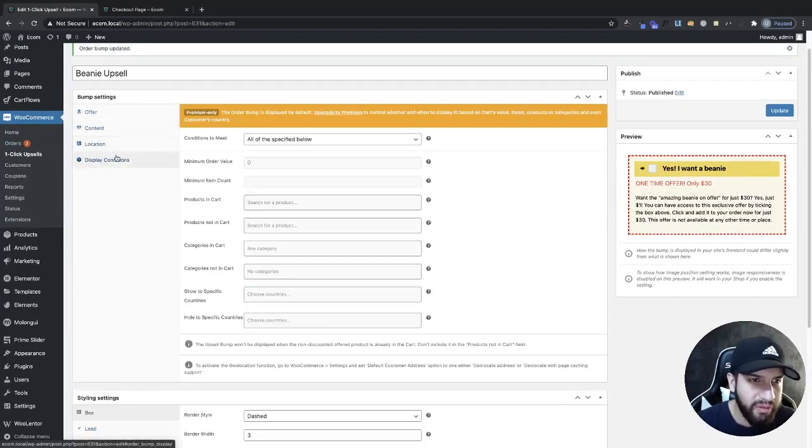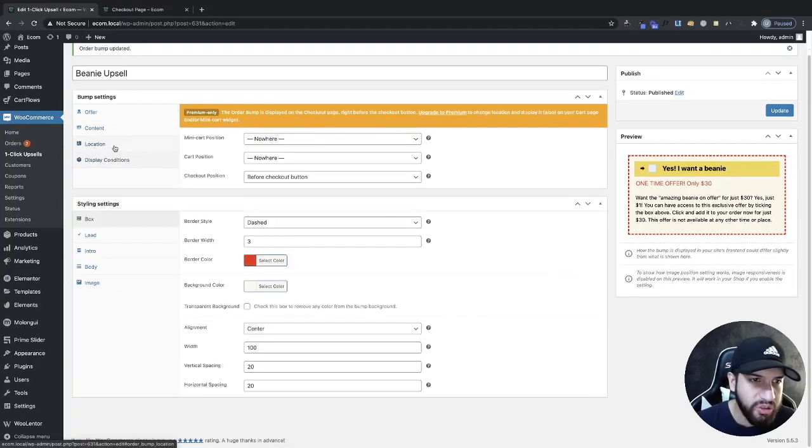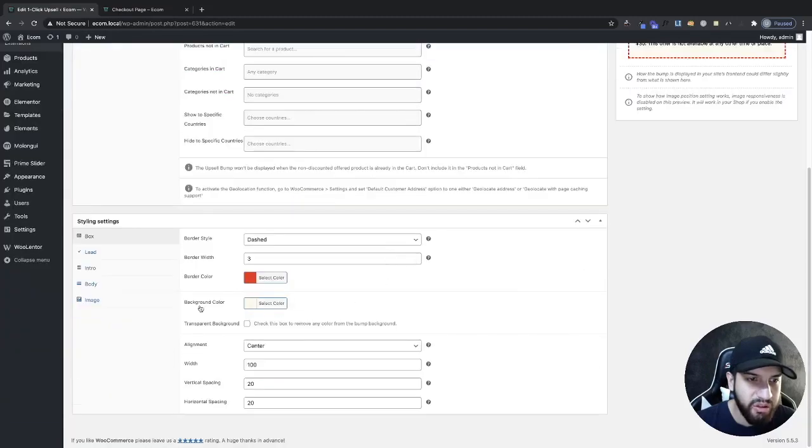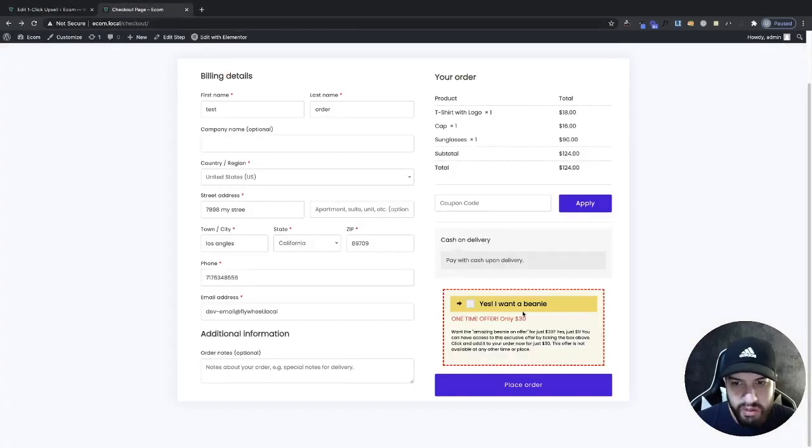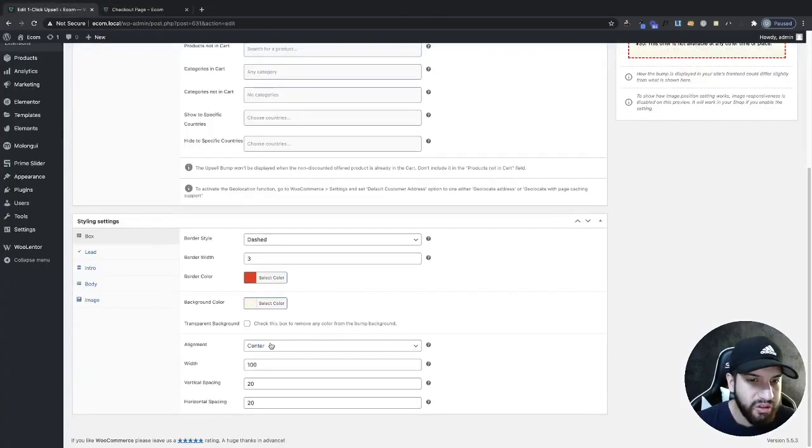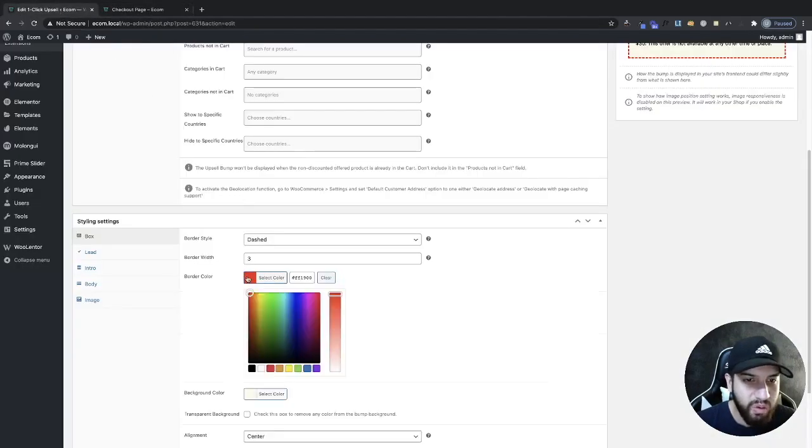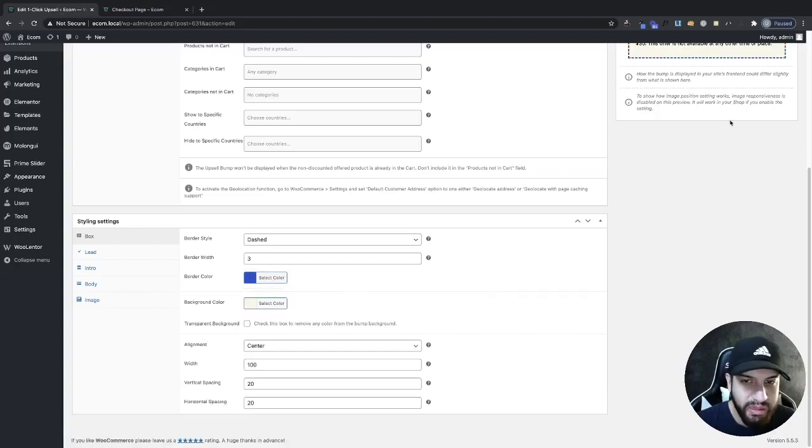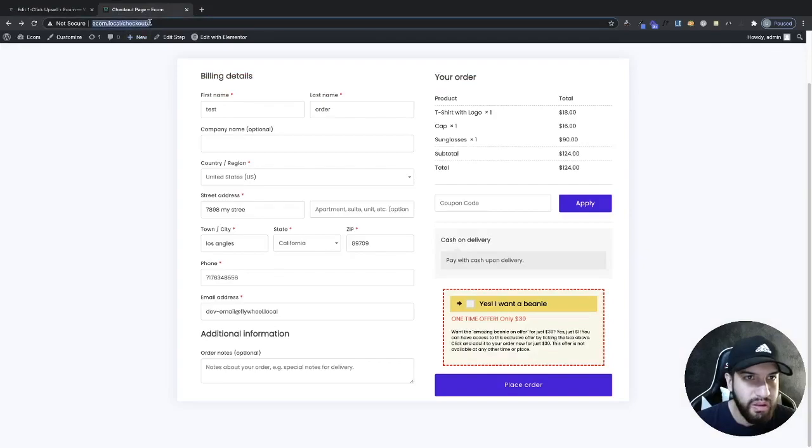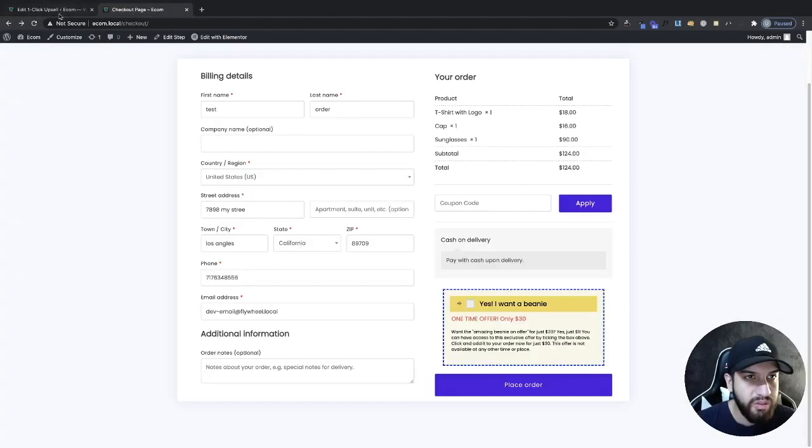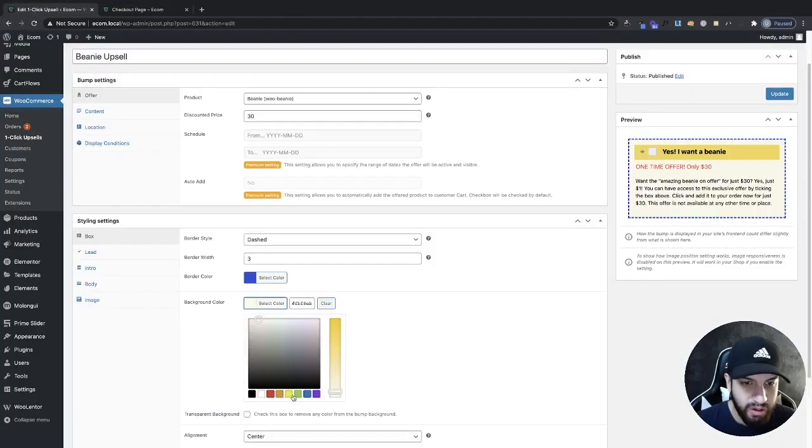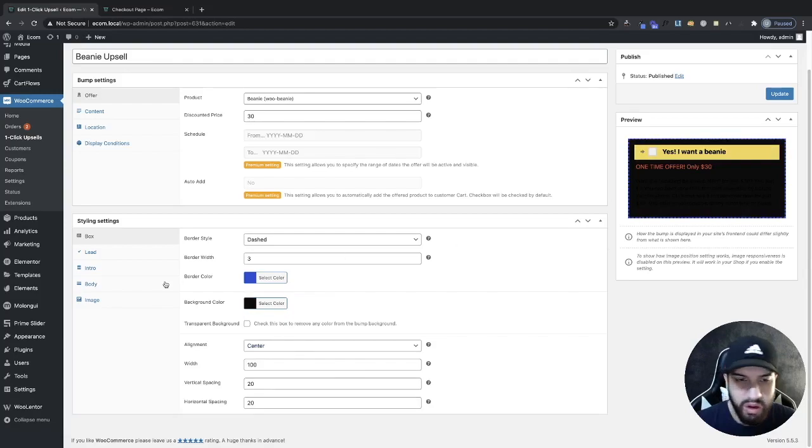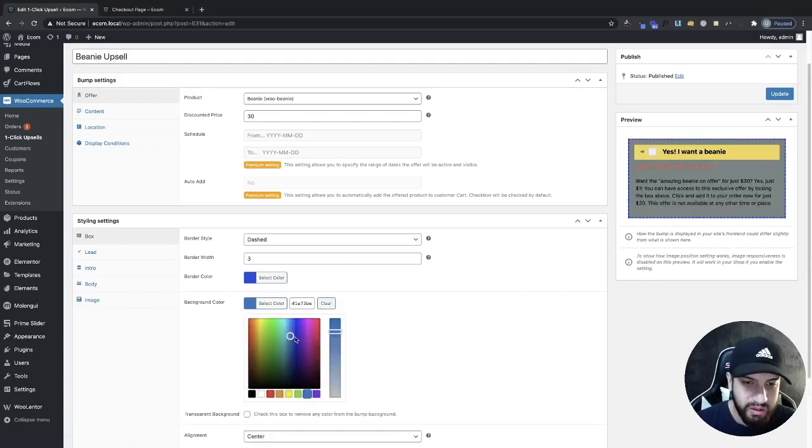You can change this to whatever you guys would want. Your locations doesn't really matter unless you have the pro version, but since we don't, we're just going to have it on our checkout page. Then we have our stylizing here. As you can tell, yes I want a beanie has been added and the price has been adjusted as well. The border color right here is red. You can make that to whatever you want. Maybe I want it to match my website here so I can choose this color. Then I can refresh that and I can even change the background color.